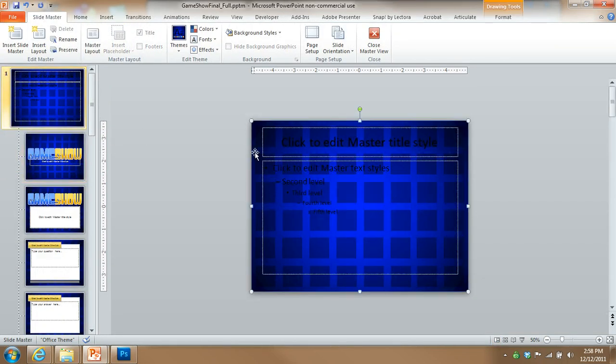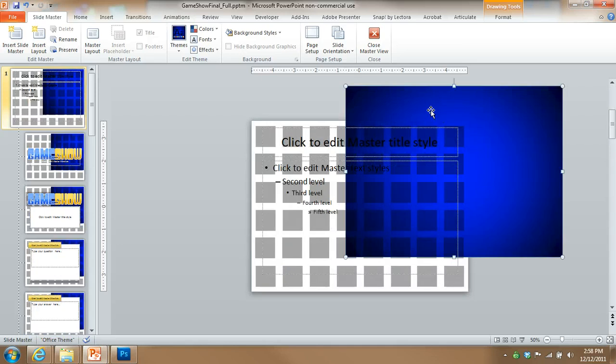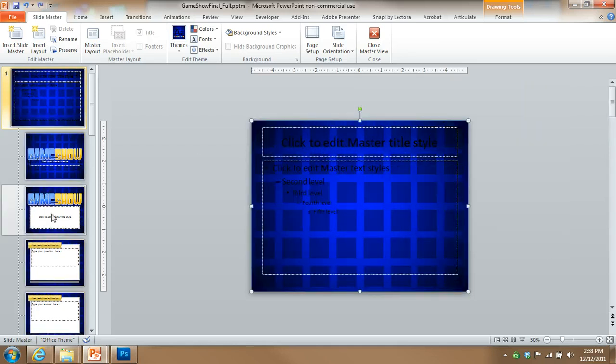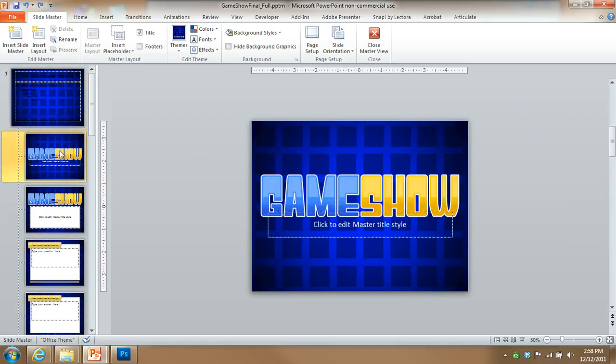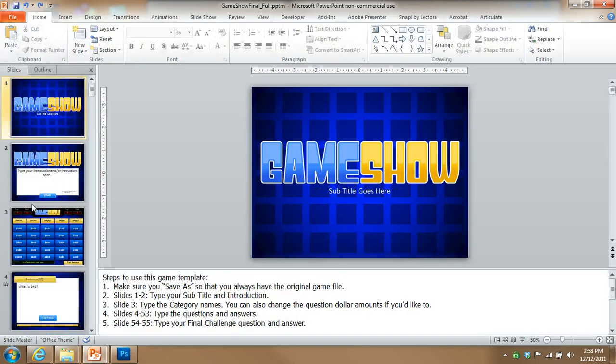So you can come in here to the different style. If you'd like to, you can change that gradient color to a different color. You can come in here and change some of the different slide layouts. You can also go back to normal view here.